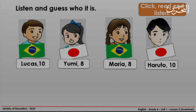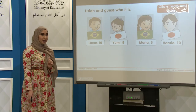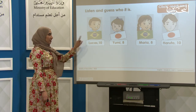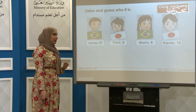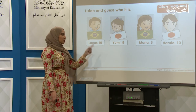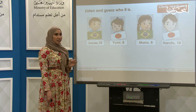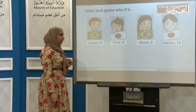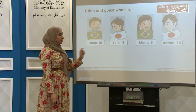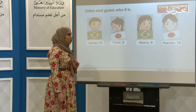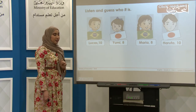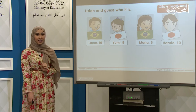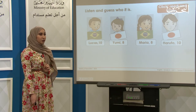Now I want you to listen and guess who it is. Here I have Lucas — he's from Brazil and he's 10. Here we have Yumi — she's 8 and she's from Japan. This is Maria — she's 8 and she's from Brazil. This is Harutu — he's 10 and he's from Japan.